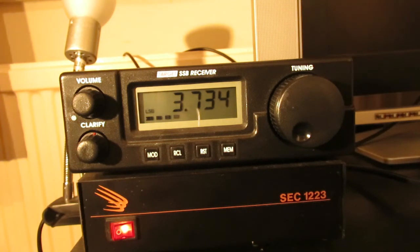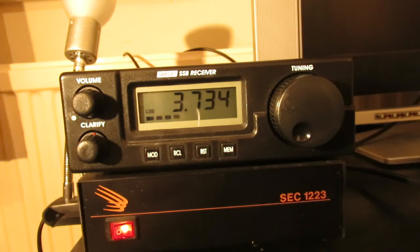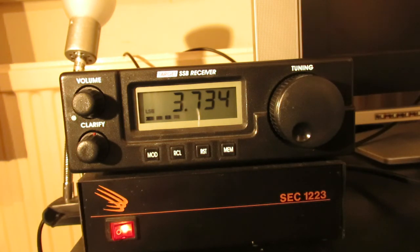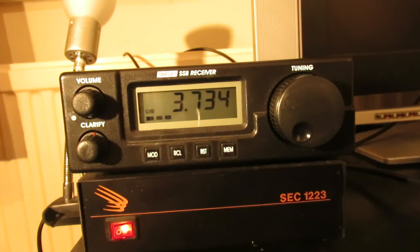And in its day it was priced very competitively, certainly when it first came onto the market which was around 1996. It was one of the cheaper tabletop communications receivers.